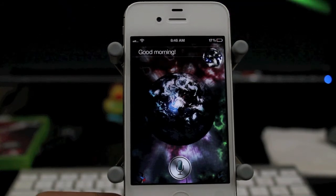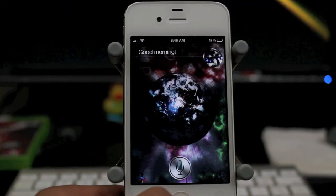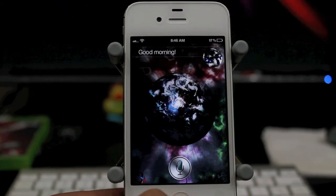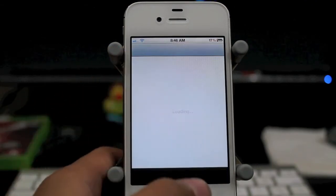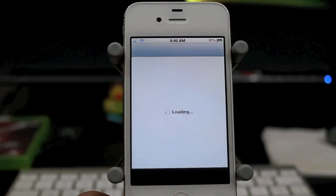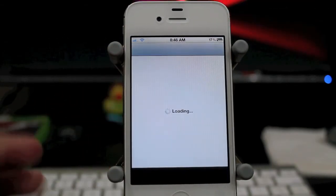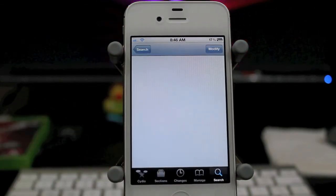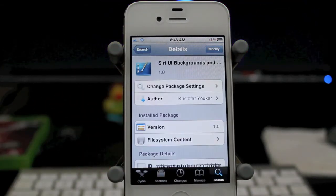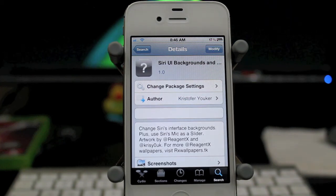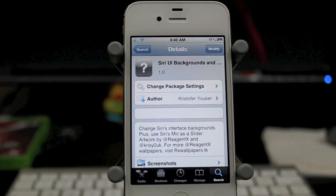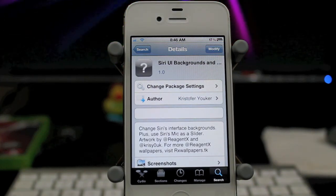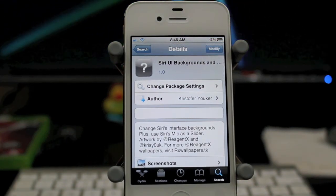So yeah guys, that is Siri UI Backgrounds. Just search for it in Cydia. It is free. Just go ahead and install WinterBoard if you haven't already. And that is Siri UI Backgrounds. All right guys, thanks for watching.